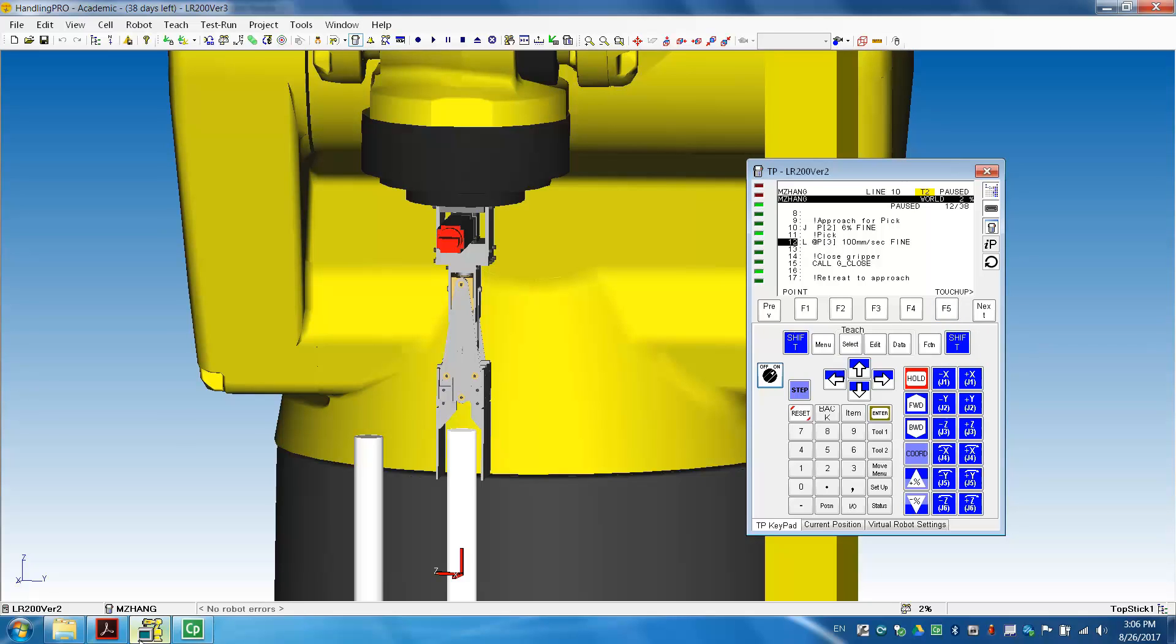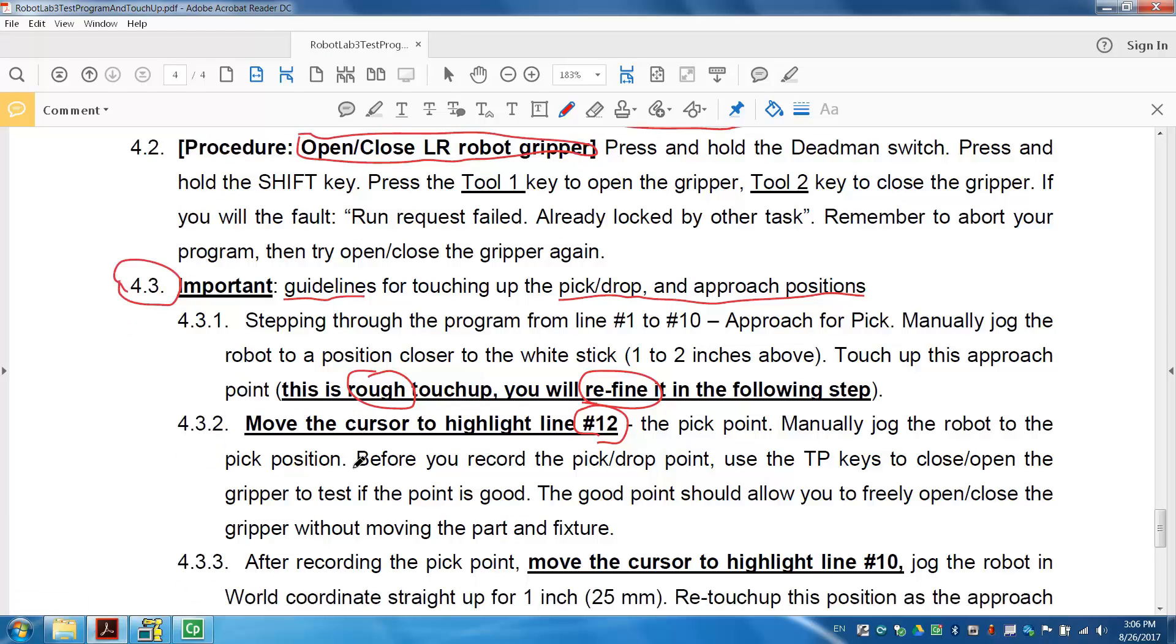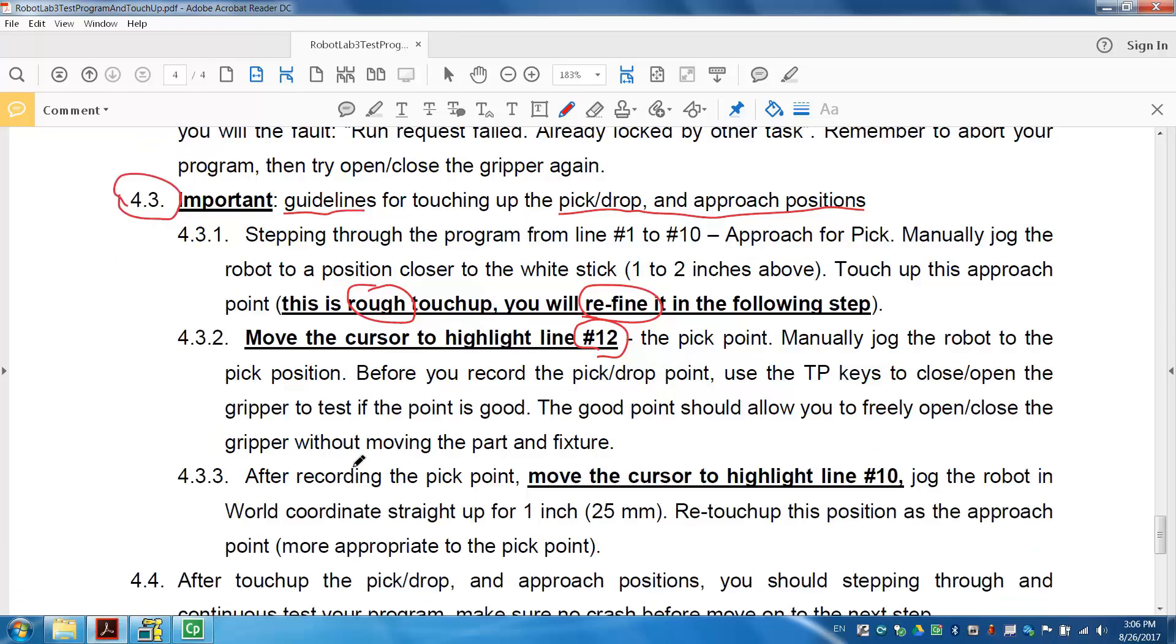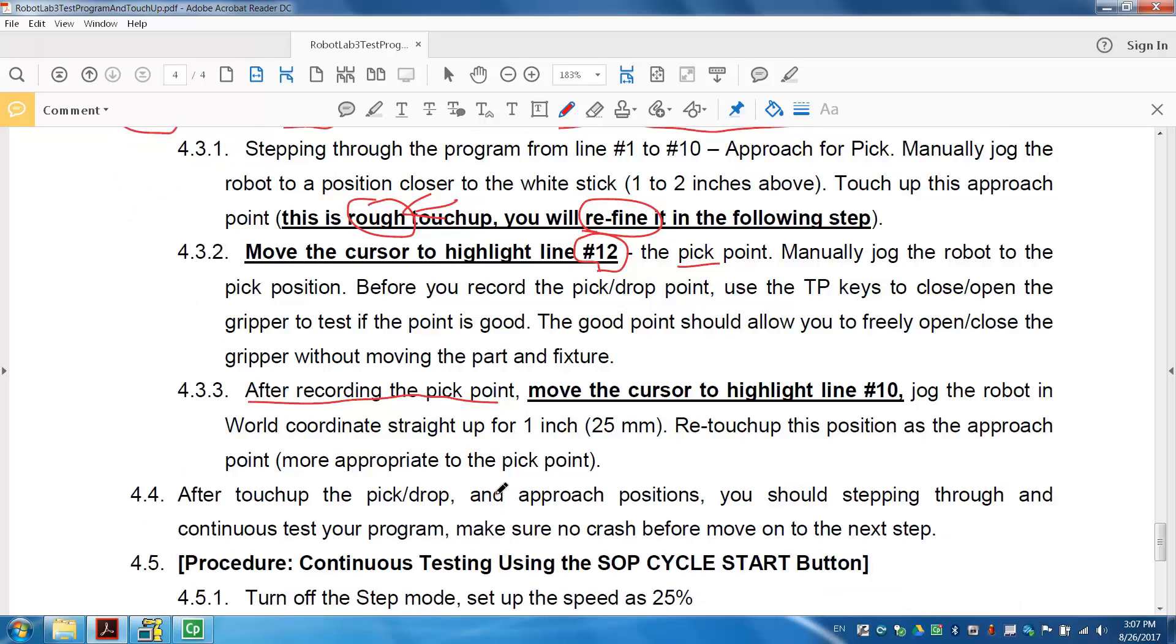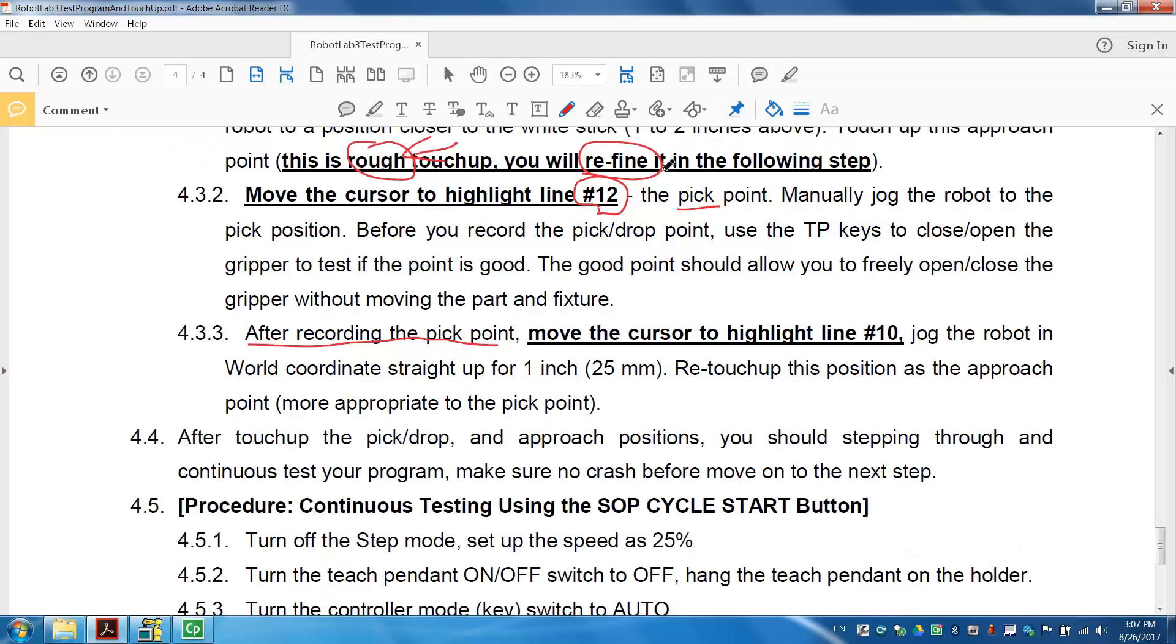Now, that's the important part I want you to learn here. Remember, we rough touch up here. And, we call that rough touch up because we don't have very good reference. But, when we touch up this pick position, we have the white pin as reference. We can get very good location on the pick position. Once we get the, after we record the pick position, we can retouch up, refine the location on the approach.